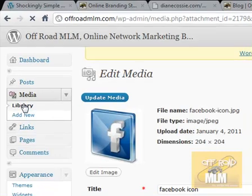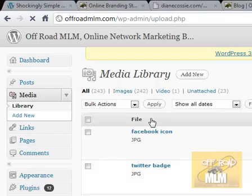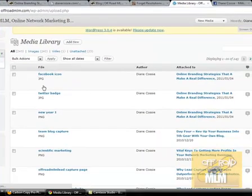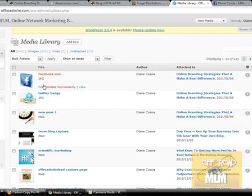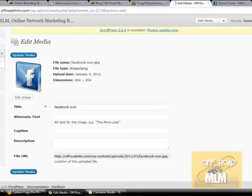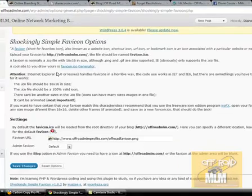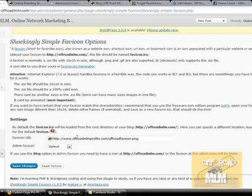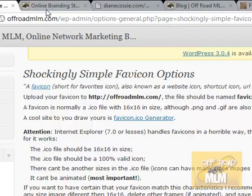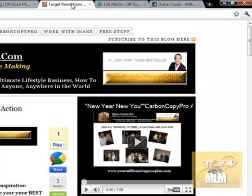Just upload it — go to your library and your media in the back office of your blog, which is hosting your images. Or you can use something like Photobucket. Shrink it down to 16 by 16 — just Google 'shrink to favicon size.' Then copy and paste the URL of your image, paste it into the plugin, save changes, and you'll have a super little favicon for your blog.